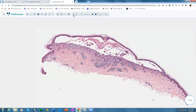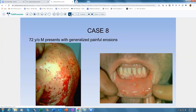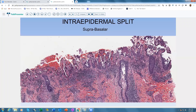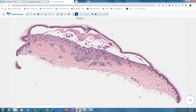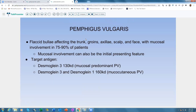Pemphigus vulgaris involves the hair follicle — involvement can be seen with the same acantholysis. Immunofluorescence shows the same intercellular chicken-wire pattern of IgG and C3 as in pemphigus foliaceus but throughout the full epidermis. Patients present with flaccid bullae on the trunk, groins, axilla, scalp, and face, with mucosal involvement in 75–90% of cases. The target antigens are desmoglein 1 and desmoglein 3 — predominantly desmoglein 3. Pemphigus foliaceus targets desmoglein 1; pemphigus vulgaris targets desmoglein 1 and 3.